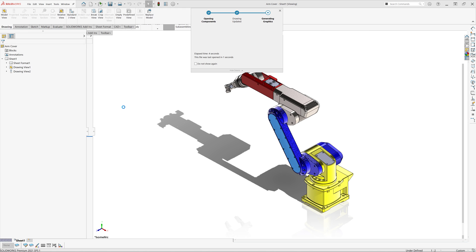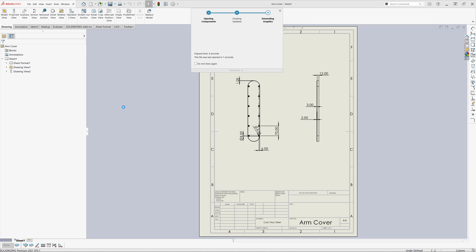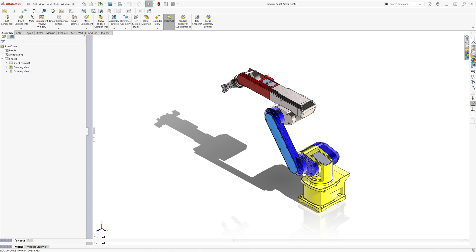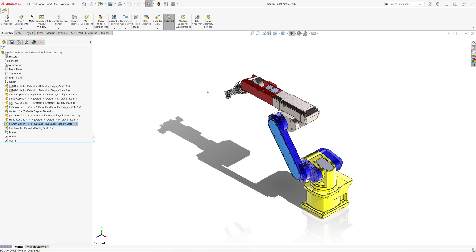This feature, however, comes with a few limitations. Your drawing must be named in the exact same way as your component file and must also reside in the same folder.